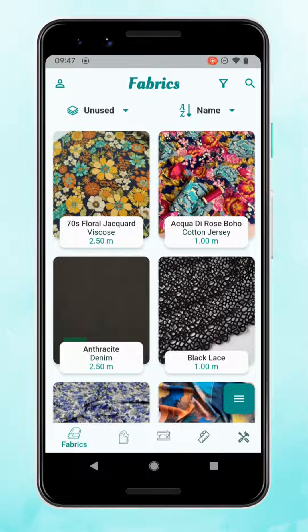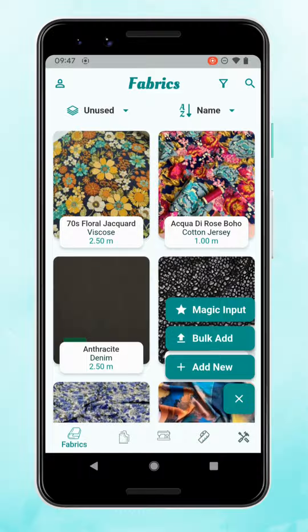Let's get started with fabrics. In the bottom right there's a menu with three horizontal lines — if you tap on that it will open the menu to add new fabrics. There are three different ways to add fabric into StashHub. Add new at the bottom is the standard way: it will open the fabric record and you can fill in all the fields as you like.